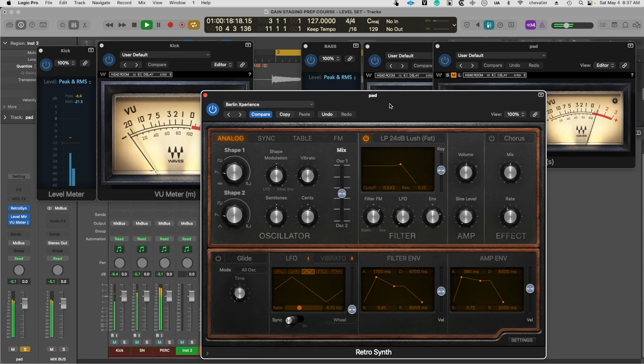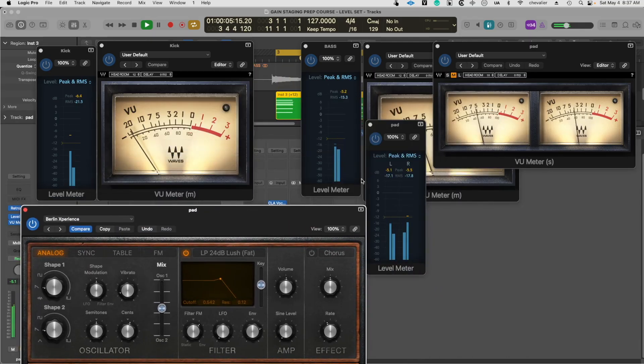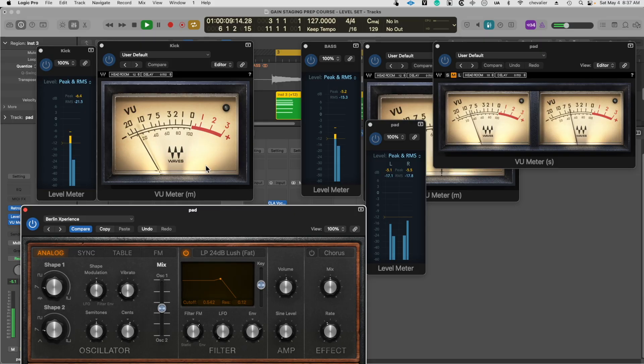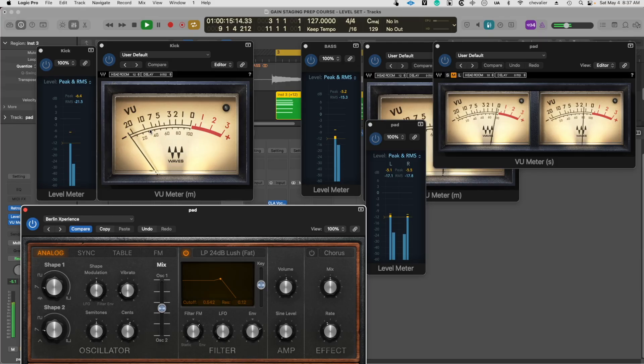But look at where the meter shows that now. It's peaking at minus nine now, while the kick drum is actually peaking significantly higher but averaging significantly lower. Interesting, right?